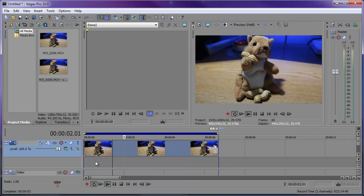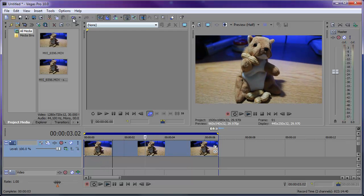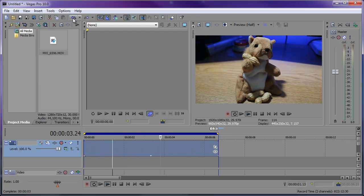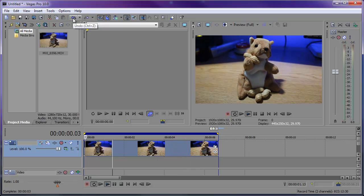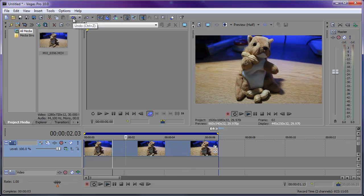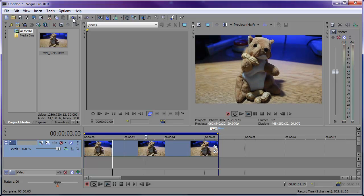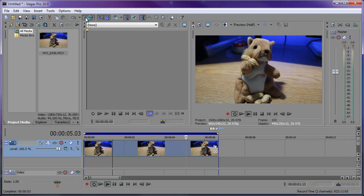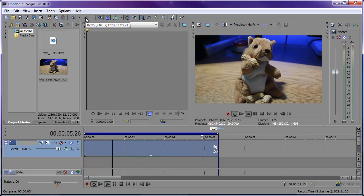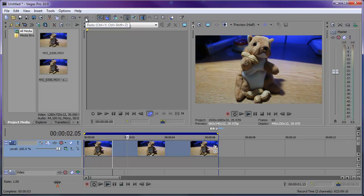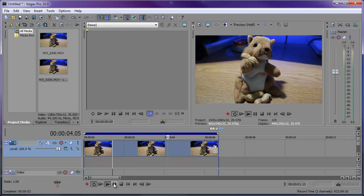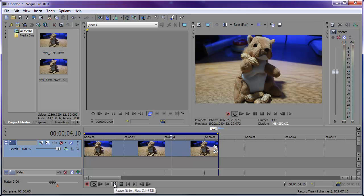Let's preview this. You can tell there's a decent amount of change. Here's the before — you can see it's a little shaky right there at the beginning — and then here's the after.